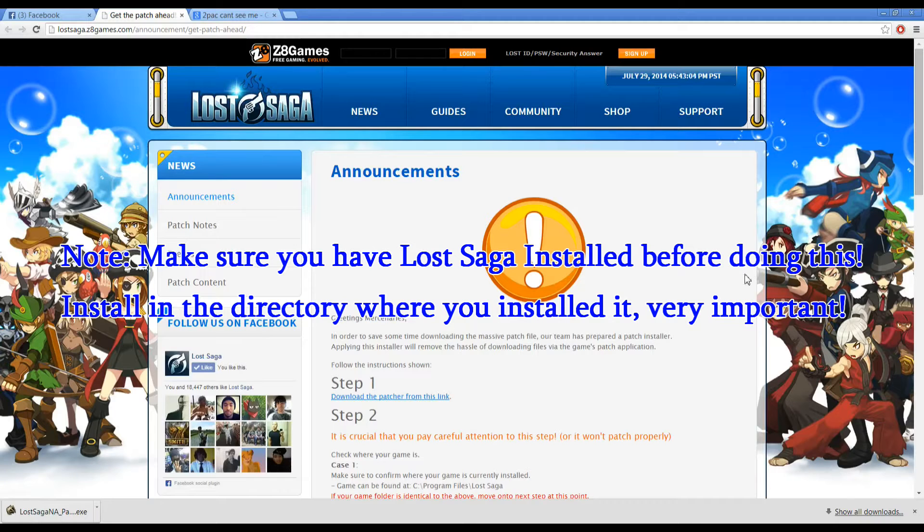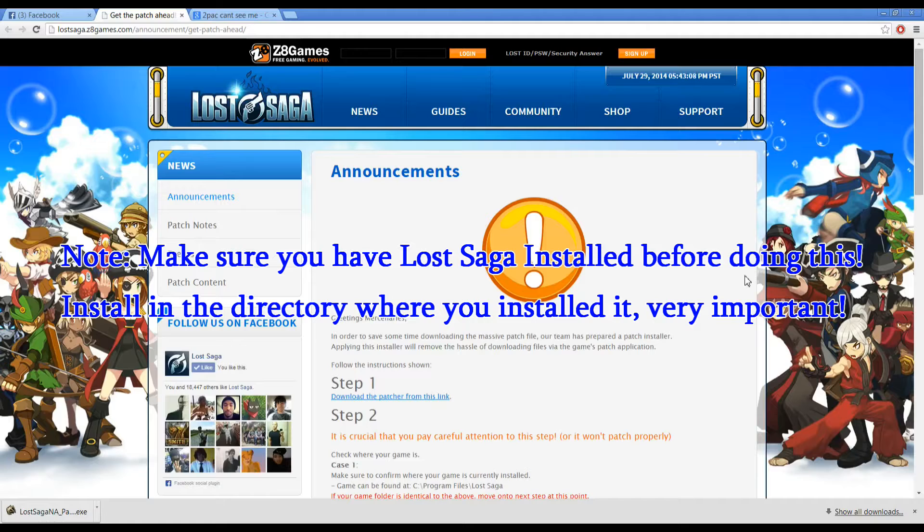Hey guys, here to show you today how to prepare yourself for the client update coming tomorrow for North America's version of Lost Saga on Z8 games.